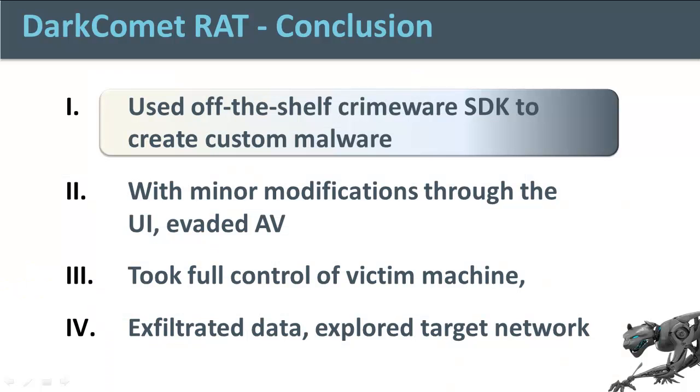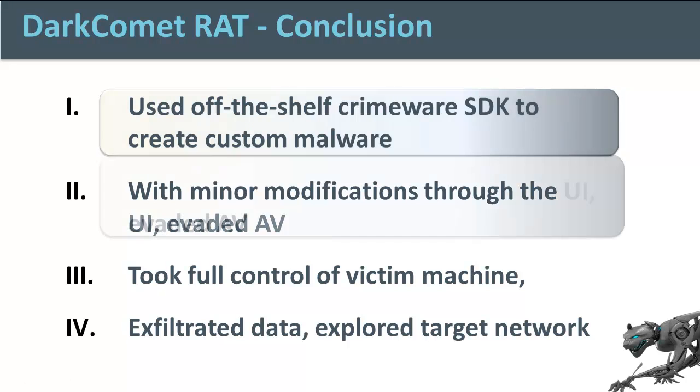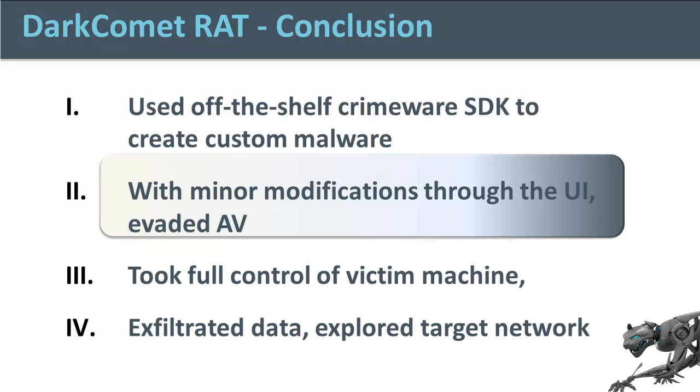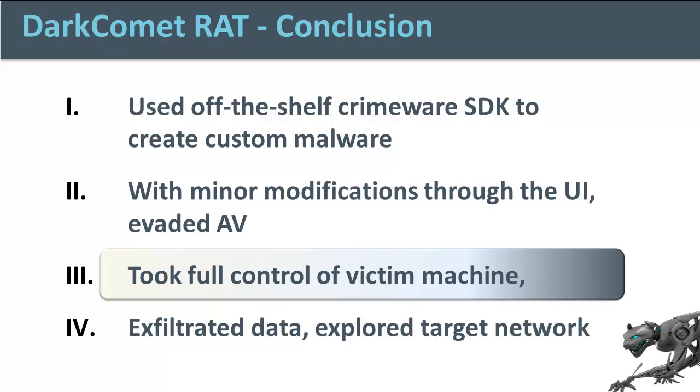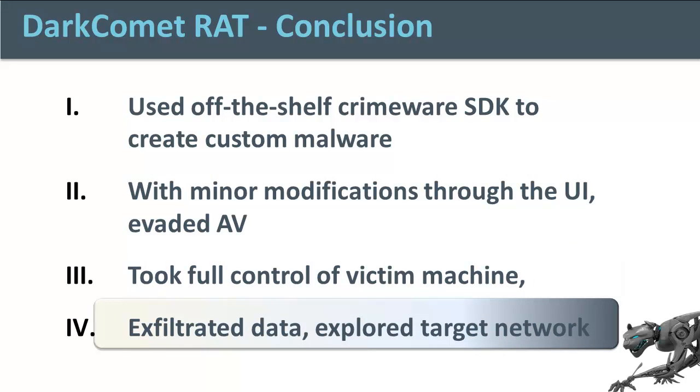So in conclusion, we saw how to use an off-the-shelf tool like DarkComet to create custom malware. We saw how with some minor modifications through the control panel, we created a version that evaded AV detection. And how once placed on the victim's machine, we were able to take full control of the machine and exfiltrate any data and use it as a jumping-off point to attack the rest of the corporate network.